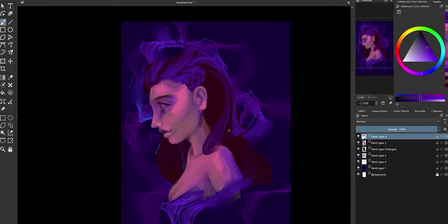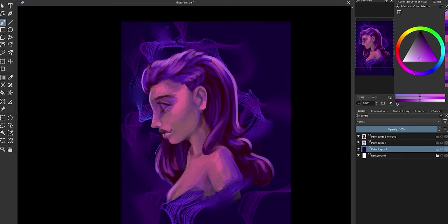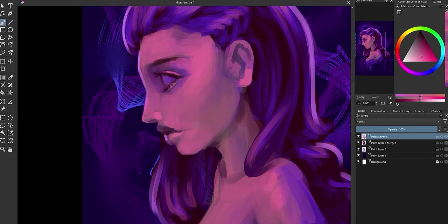Same with the hair except I went more purple than pink. I wasn't too fussed about the lighting in this piece this was mostly just an experimental painting.